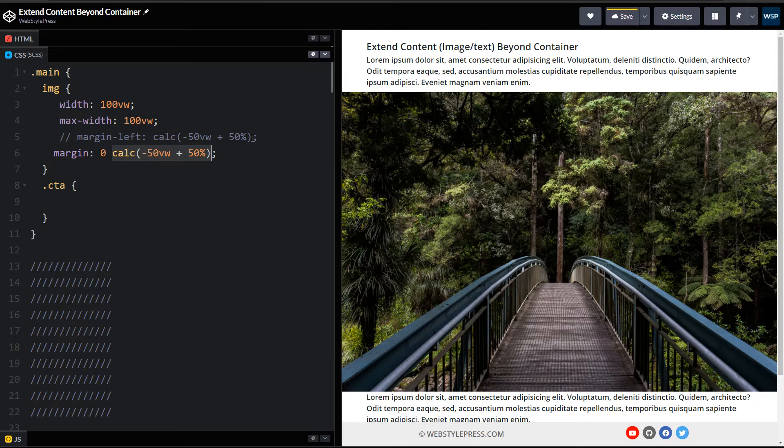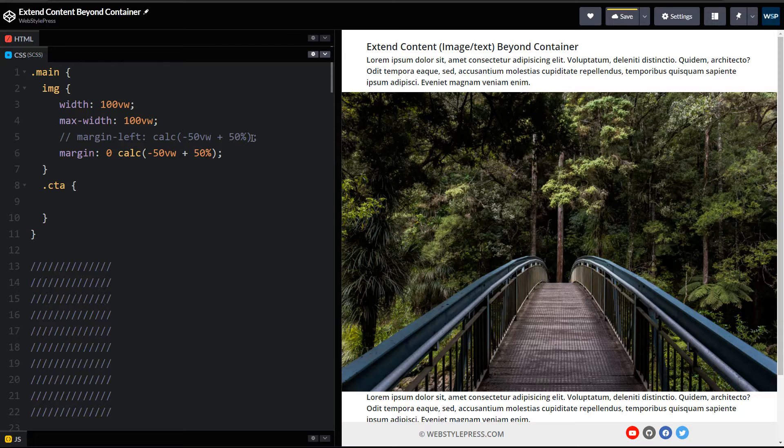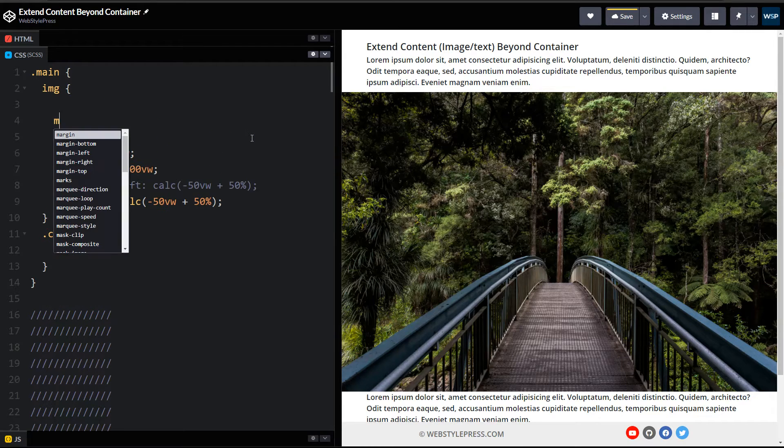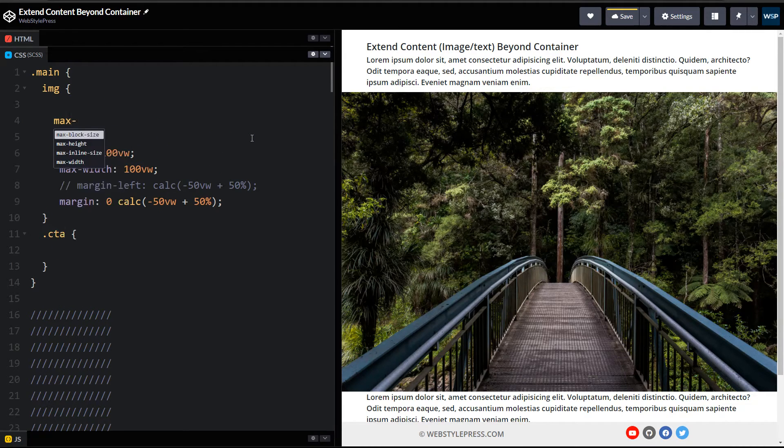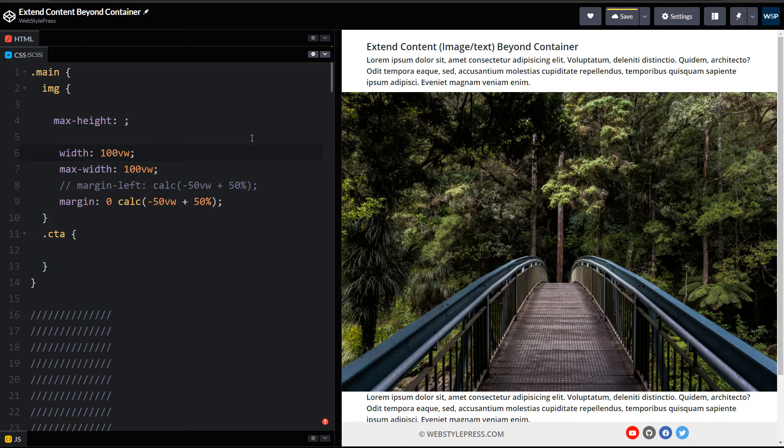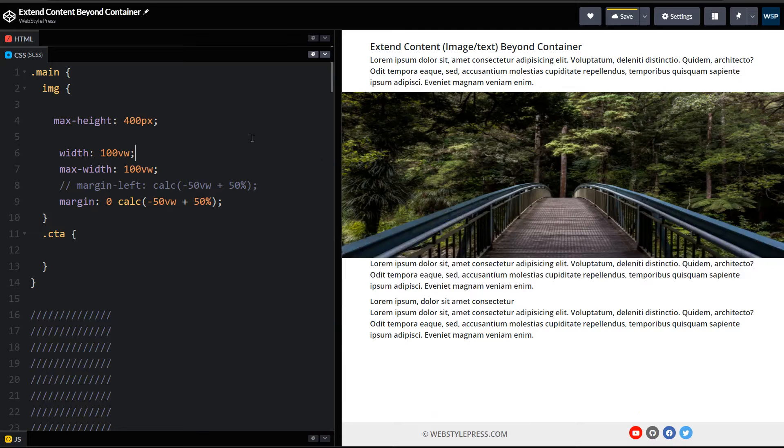Here to adjust image, I will use max-height for the image. Let's use 400 pixels.